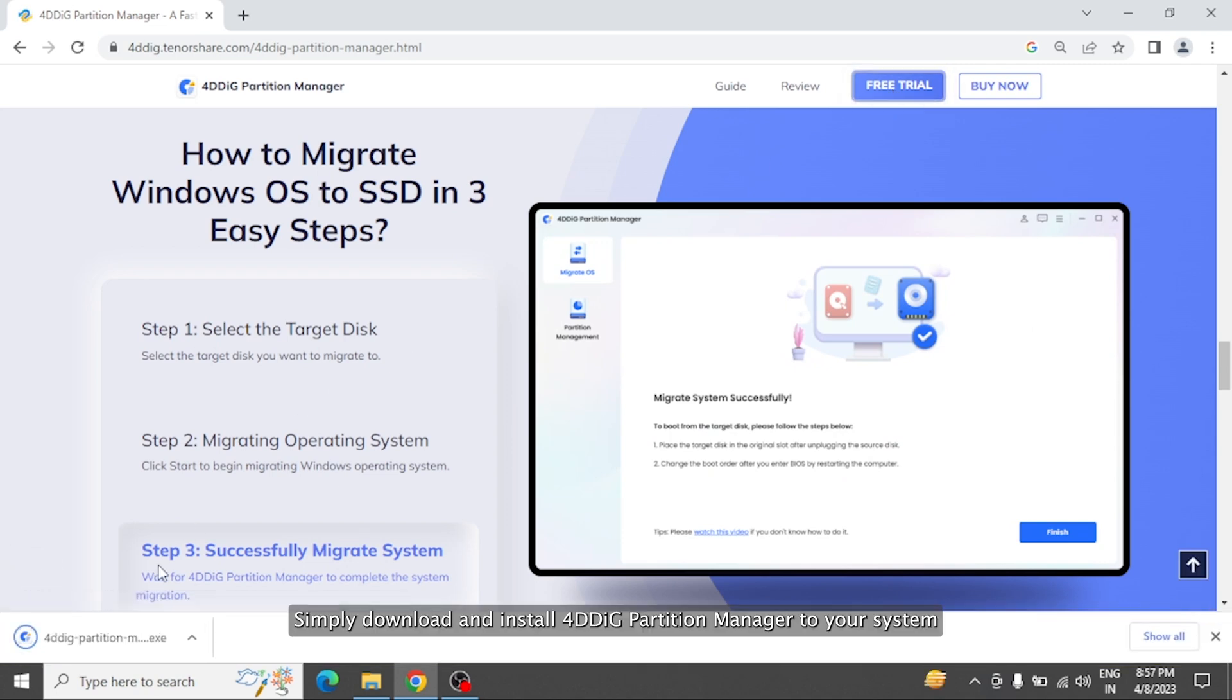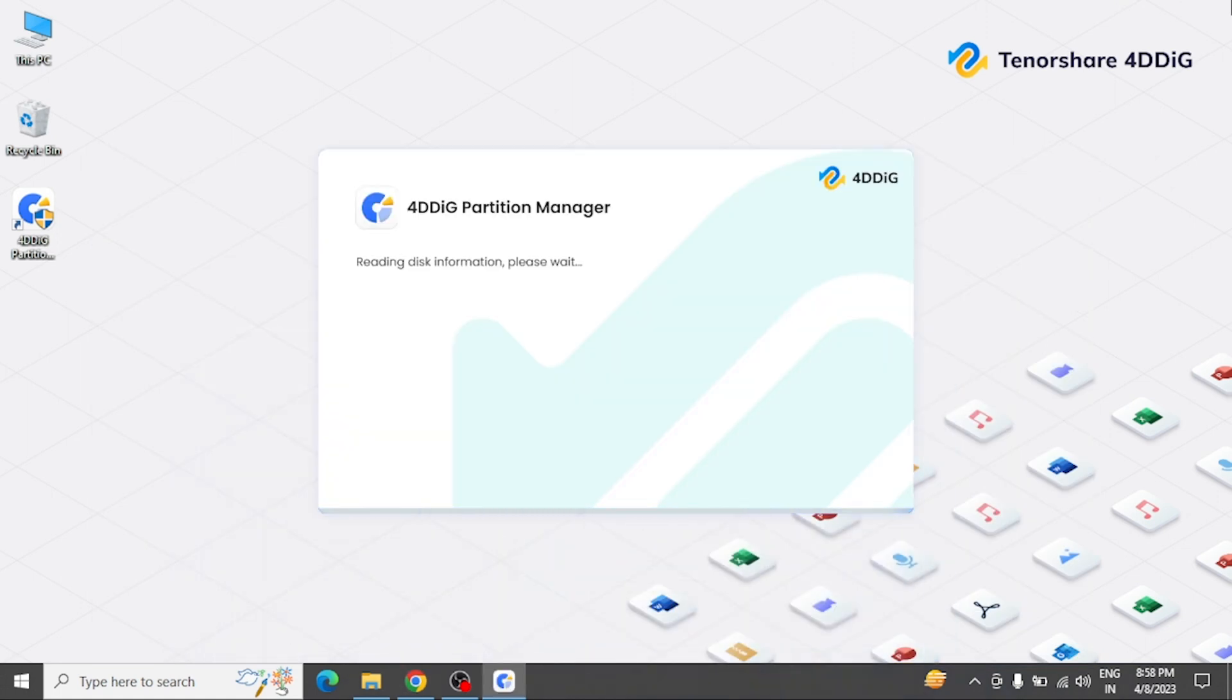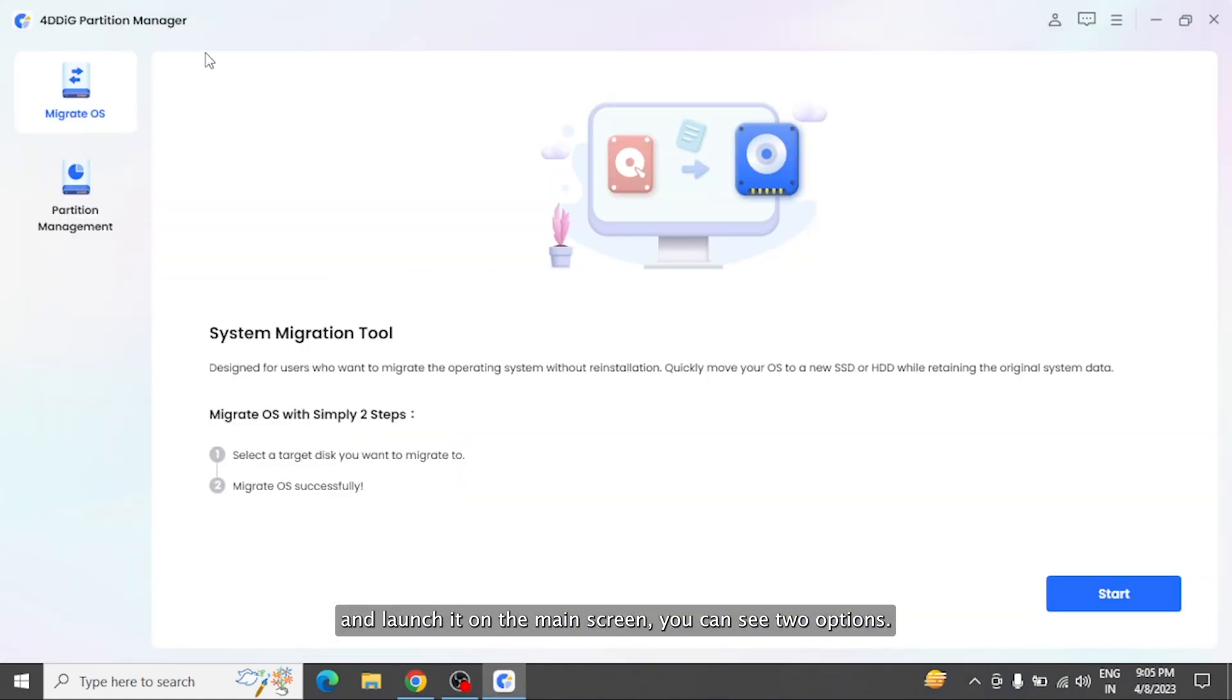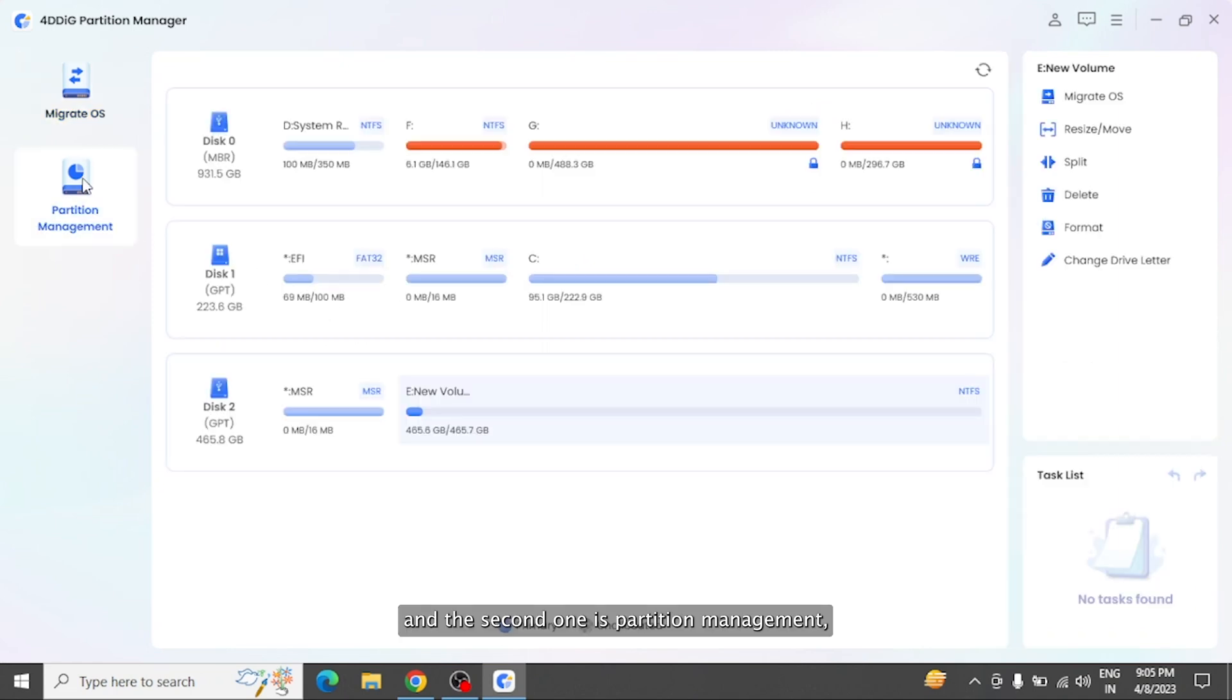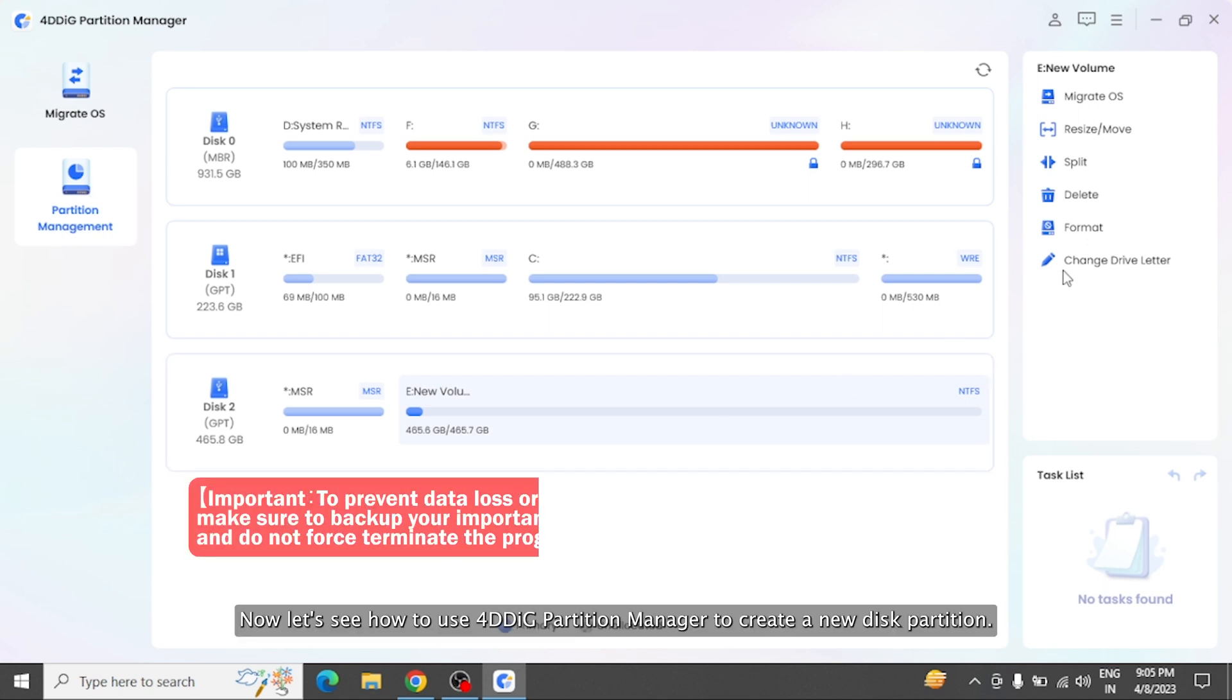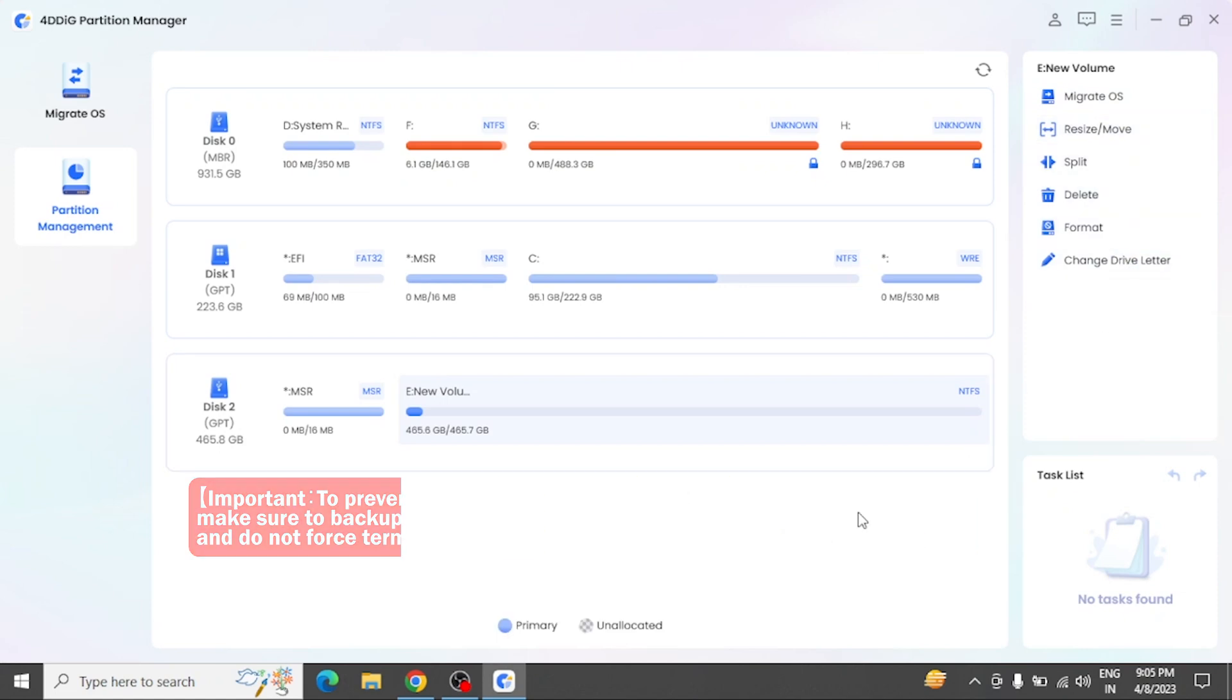Simply download and install 4DDiG Partition Manager to your system and launch it. On the main screen, you can see two options. The first one is Migrate OS, which is used for migration purpose, and the second one is Partition Management, where you can find different partitioning options. Now let's see how to use 4DDiG Partition Manager to create a new disk partition.